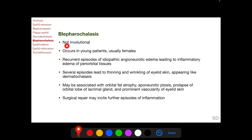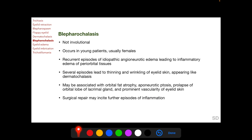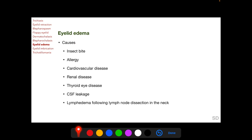Blepharochalasis has an appearance like dermatochalasis but is not involutional; instead it occurs in young patients, usually females. These patients have recurrent episodes of idiopathic angioneurotic edema leading to inflammatory edema of periorbital tissues. Several such episodes lead to thinning and wrinkling of the eyelid skin. Recurrent episodes may be associated with orbital fat atrophy, aponeurotic ptosis, prolapse of the orbital lobe of the lacrimal gland, and prominent vascularity of the eyelid skin. Surgical repair of the thin and wrinkled skin in blepharochalasis may incite further episodes of inflammation, leading to recurrence.